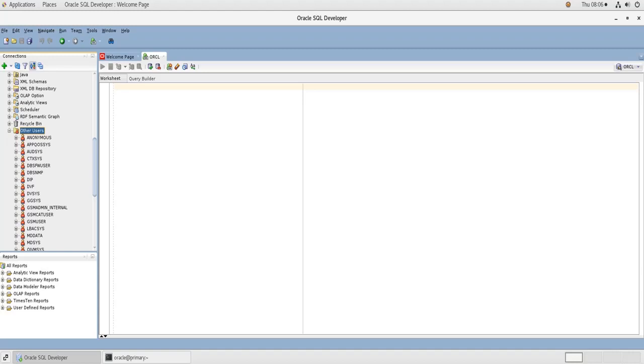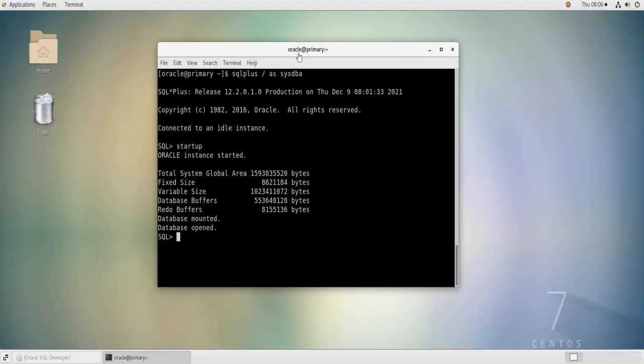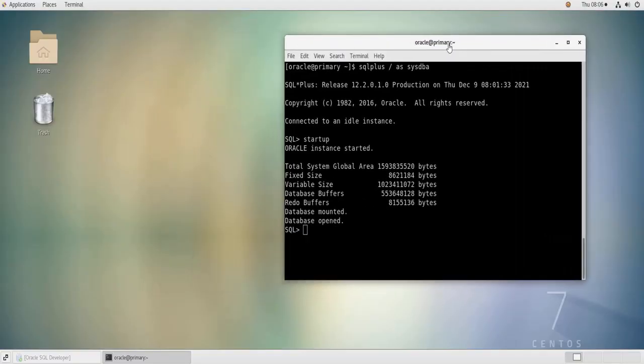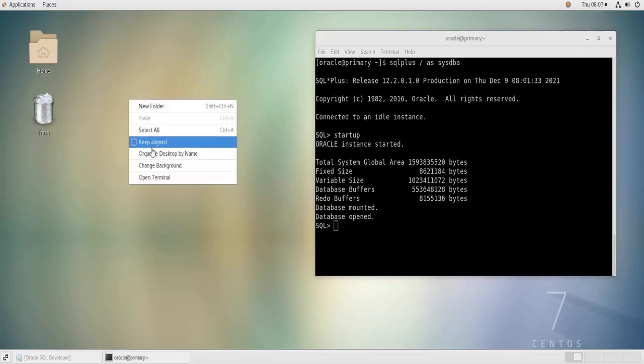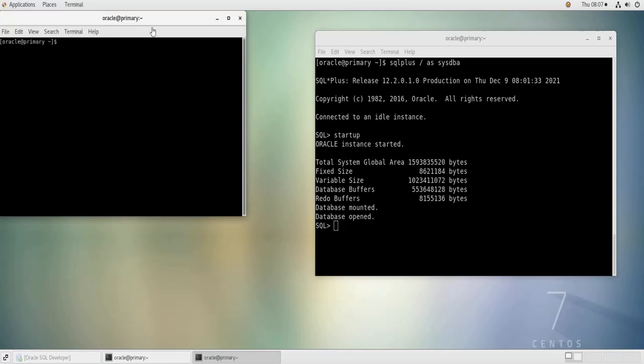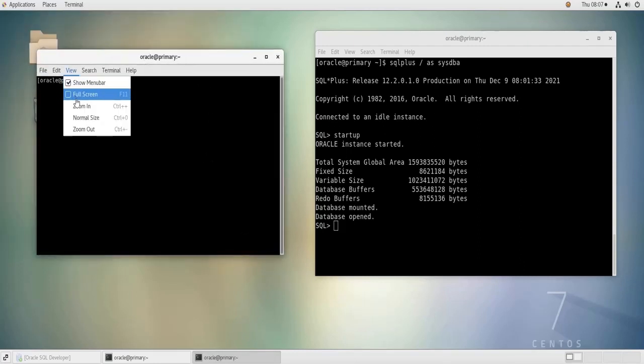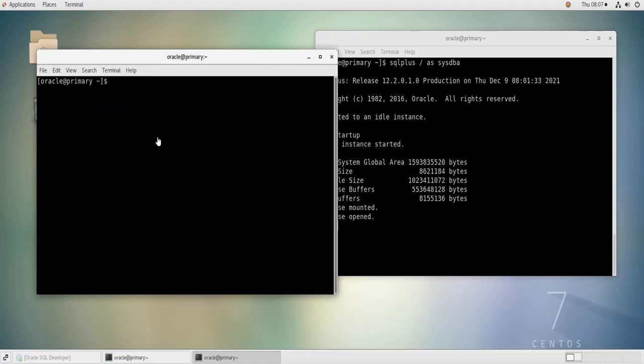And the instructions that I am going to show you during the process in this video work on Linux and similar operating systems. So if I go back to my Oracle, to my Linux terminal, I'm going to leave this open with SQL Plus, I'm going to open a new one. So the first thing is go to a location where you want to download the sample schemas. I'm going to access my home directory, which I am already in, but just to show you how to do it.